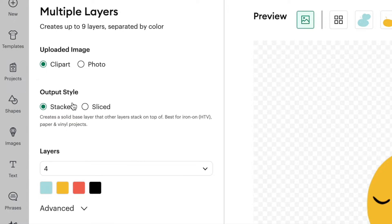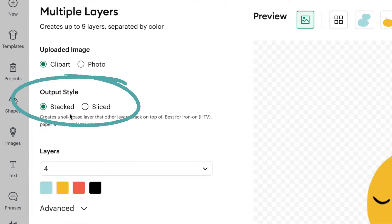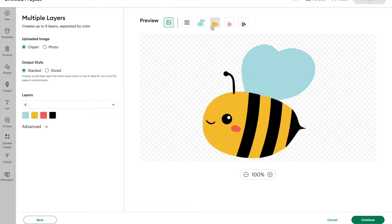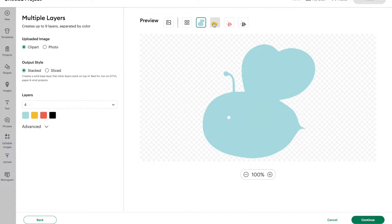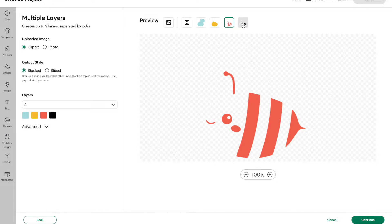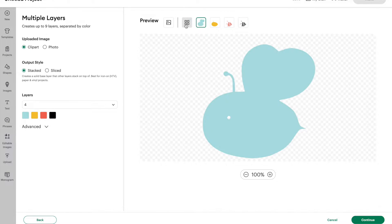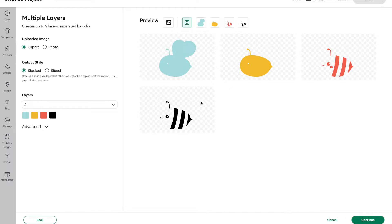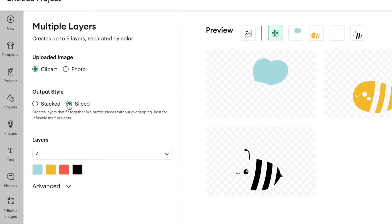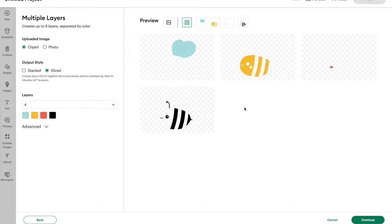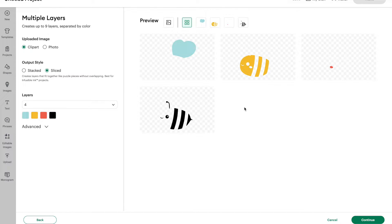So right now, if you look under output style, we have a stacked option and a slice option. Stacked is what it sounds like, basically all your layers stack on top of each other. And often I don't want all my layers stacked on top of each other because it becomes quite a bulky image. So you may want to choose sliced instead. So what that does is basically make your image like a puzzle. Now you have to put all these pieces together separately. Now my preference is a combination of the two.